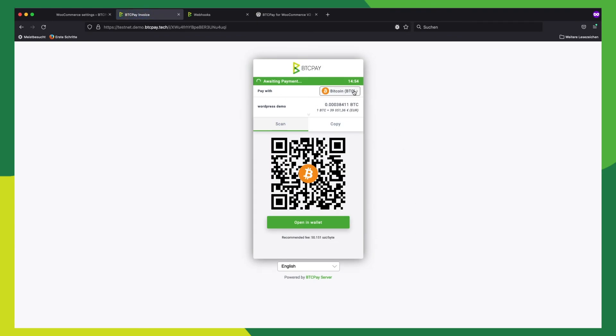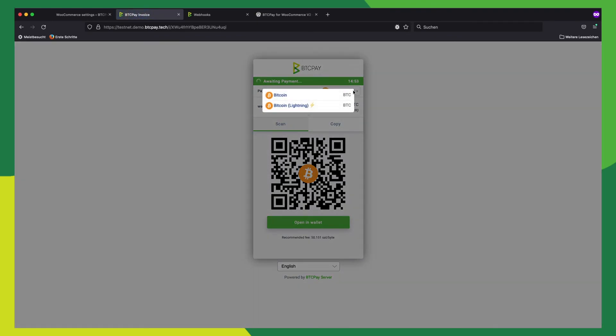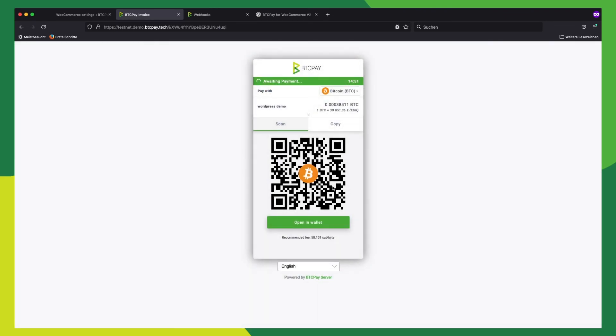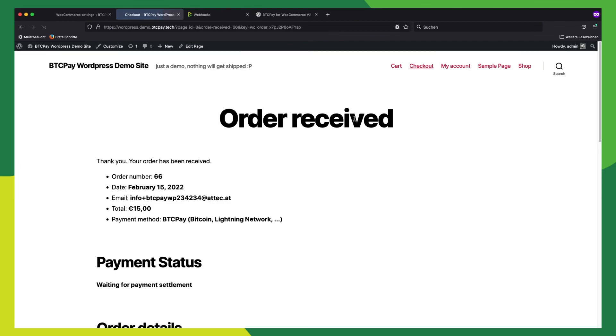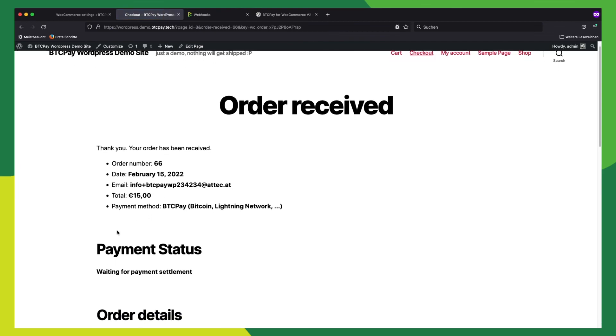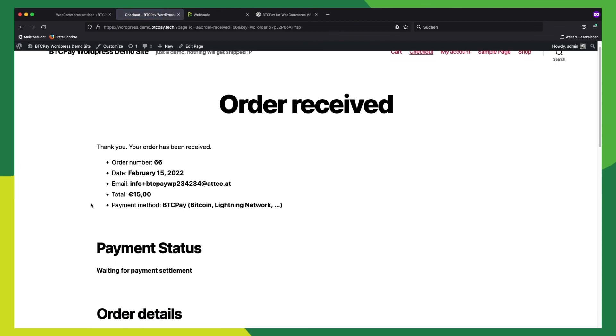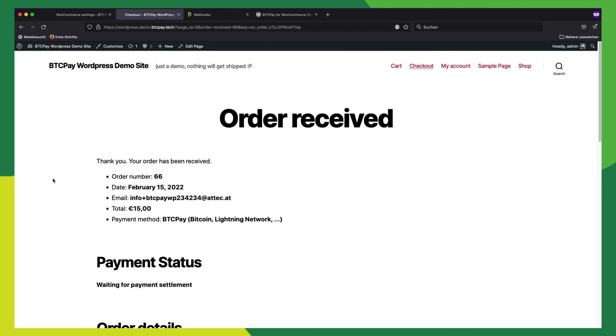And here we go. You can select Lightning or Bitcoin. And now the payment should be received. Okay now let's return to the store. And it looks like everything is working. Thank you for watching and feel free to join our Mattermost if you have any more questions.